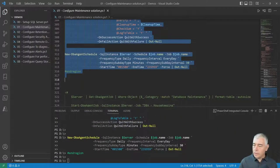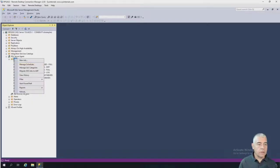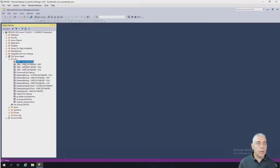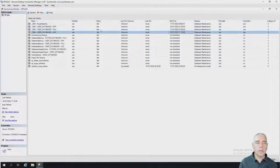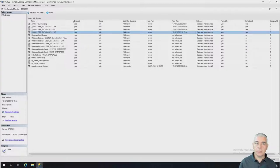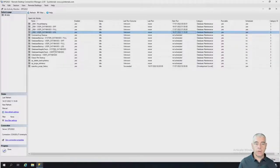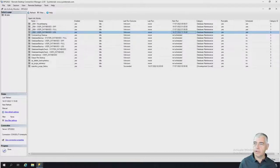Once done, the only jobs that are actually scheduled are the wrapper jobs I created, which call all the Ola Hallengren jobs. These jobs are not perfect but will cover about 80 to 90 percent of your instance's needs.